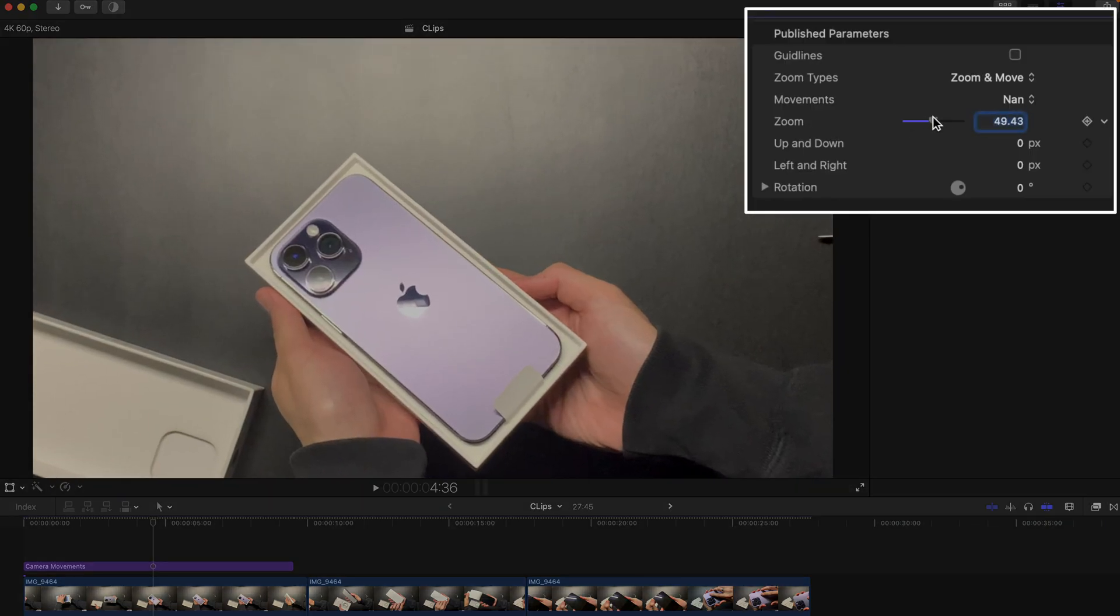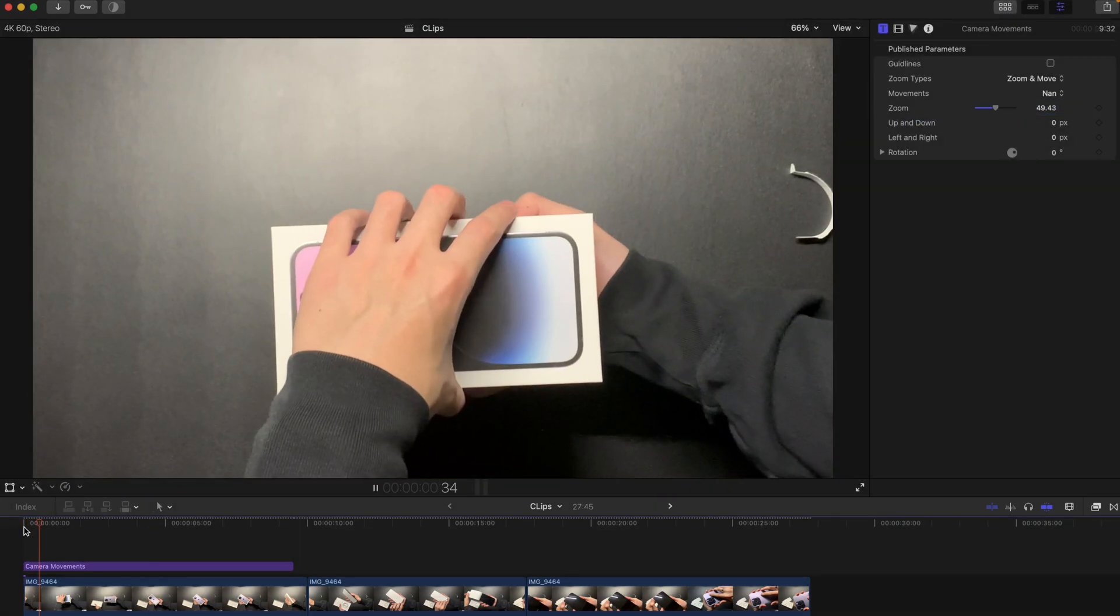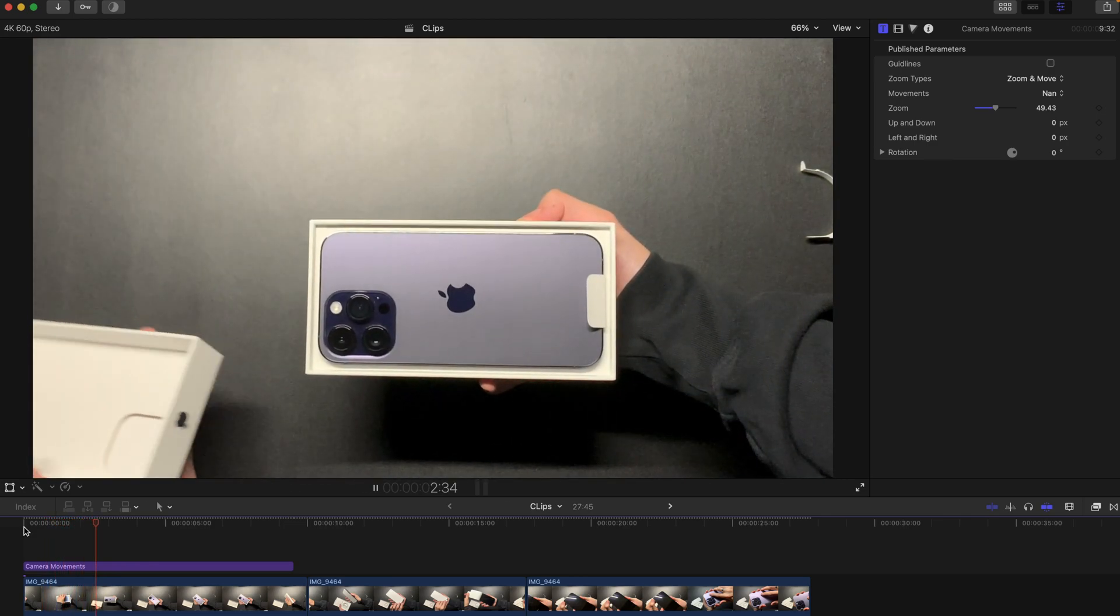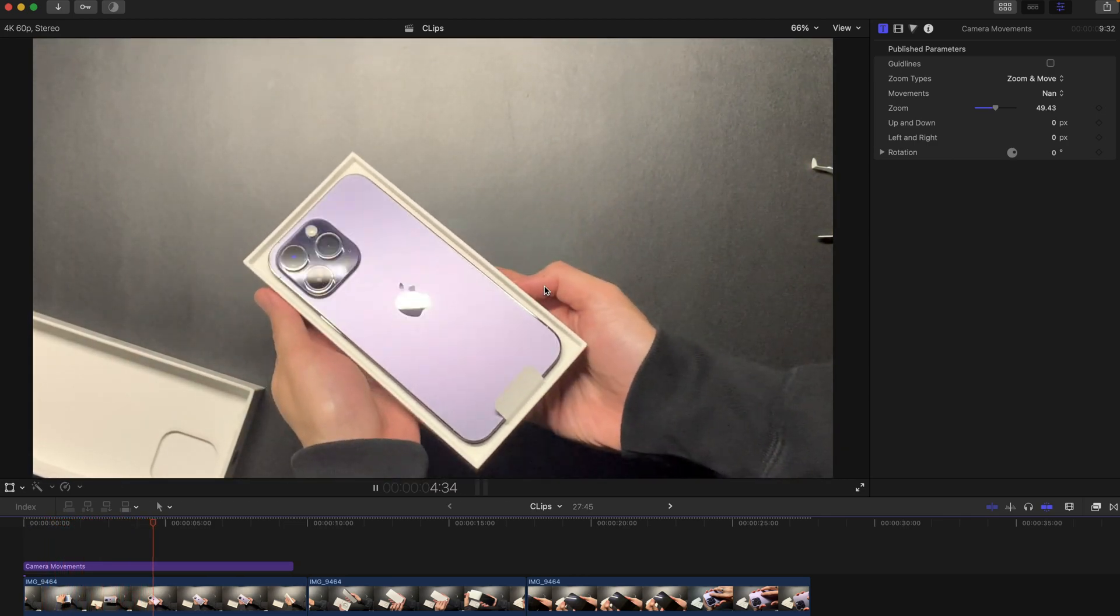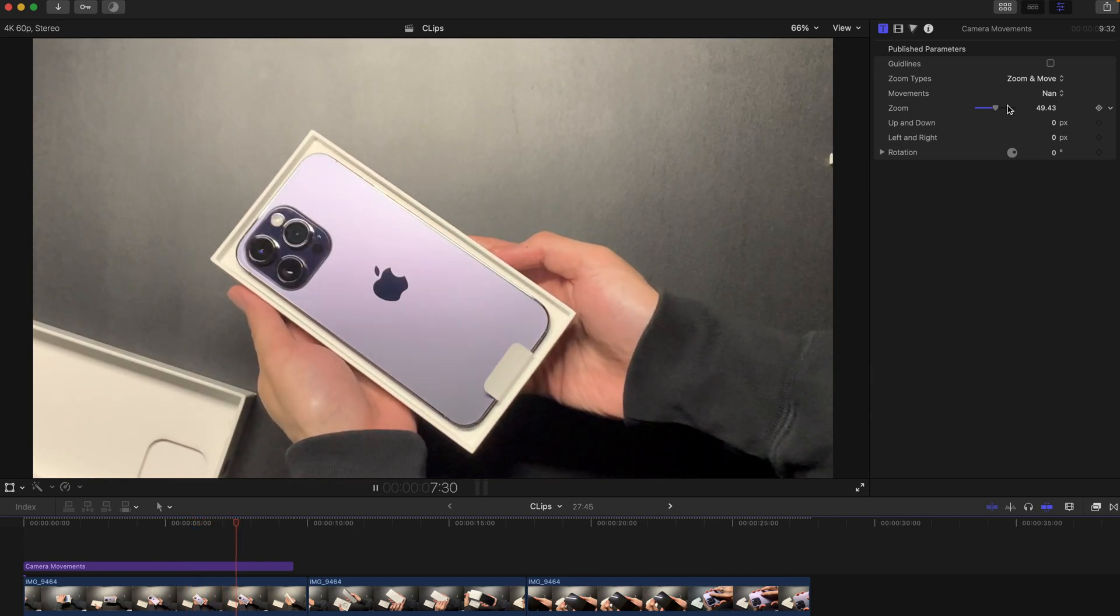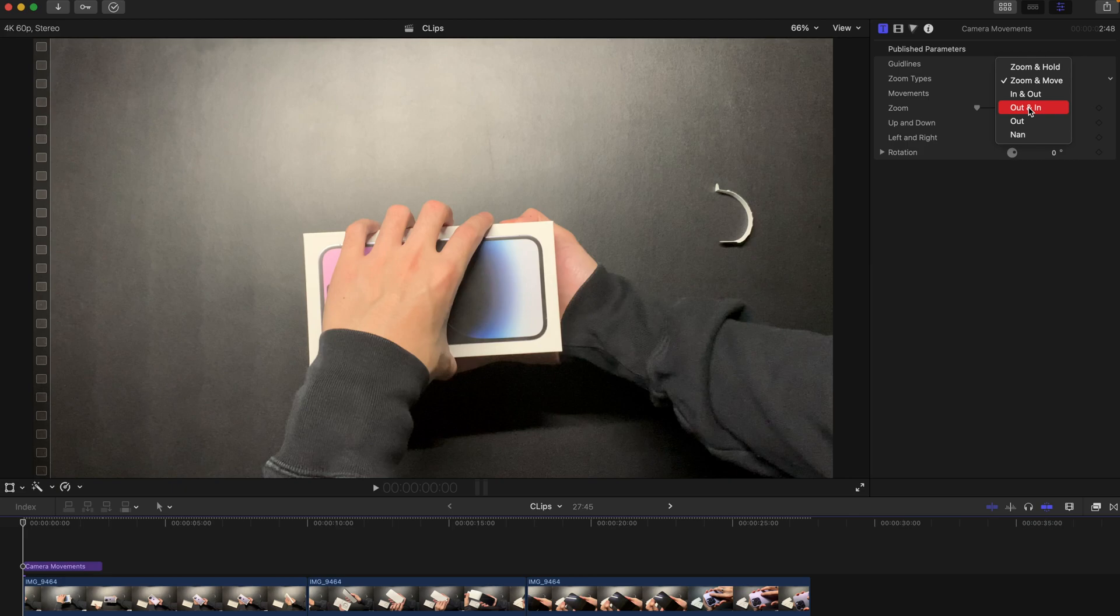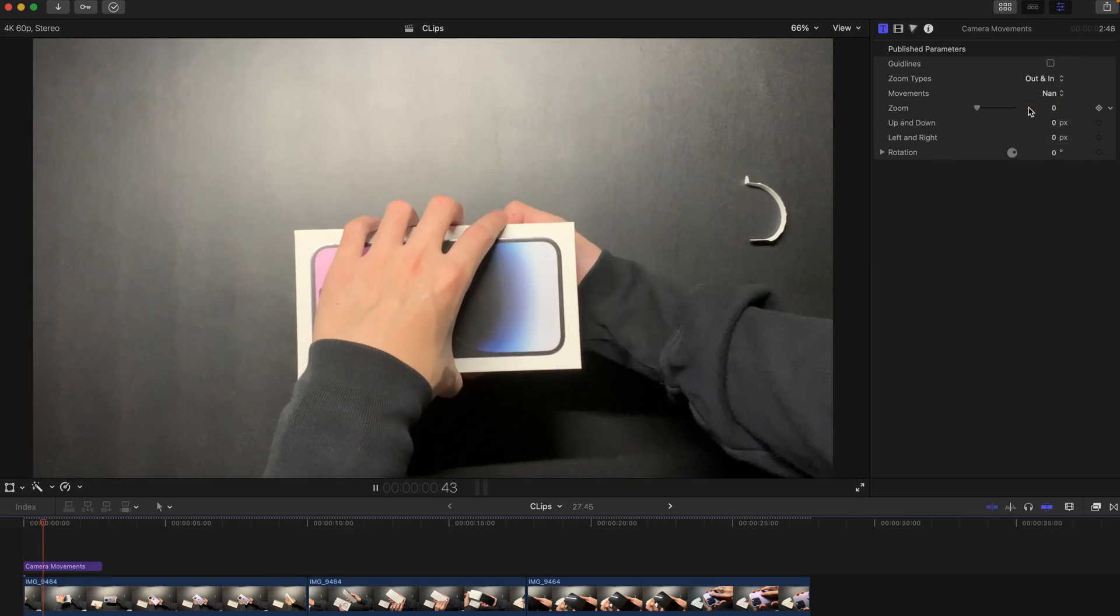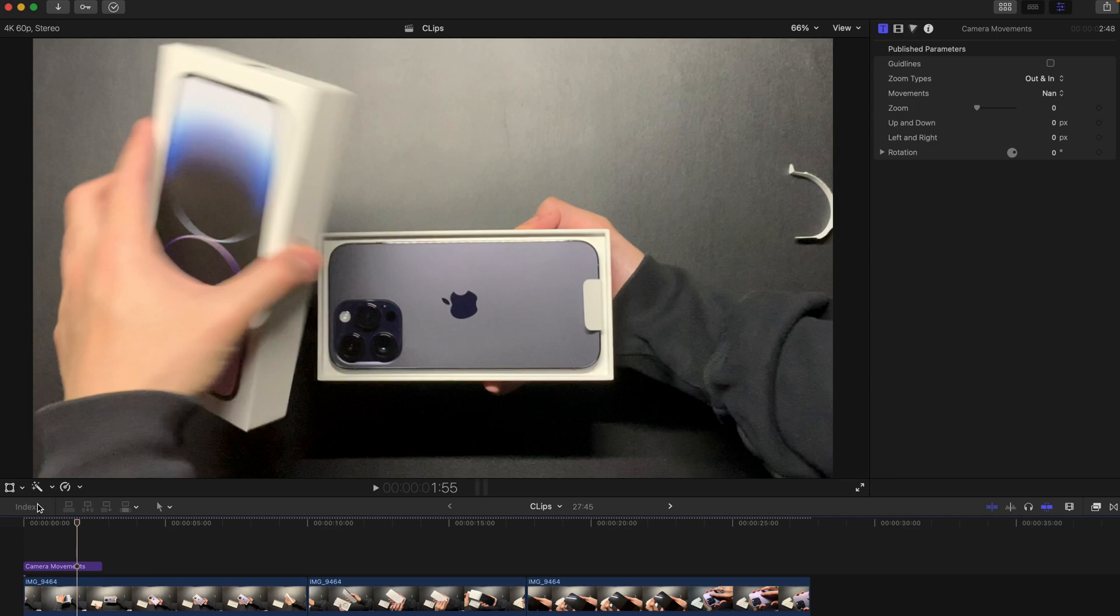Since it's pretty self-explanatory, I'm not going to show you everyone. I'm just going to pick and choose - for example, out and in. This is more dynamic, creating those dramatic effects.